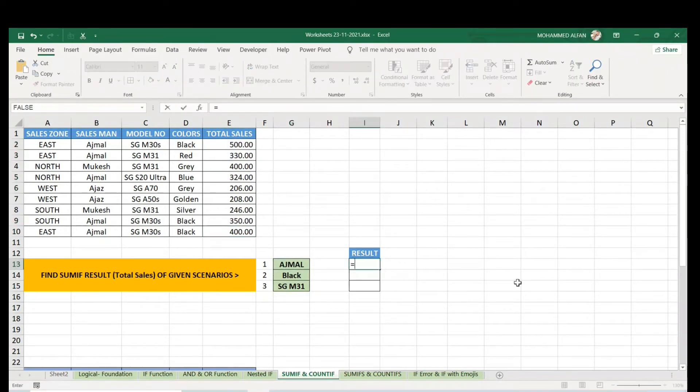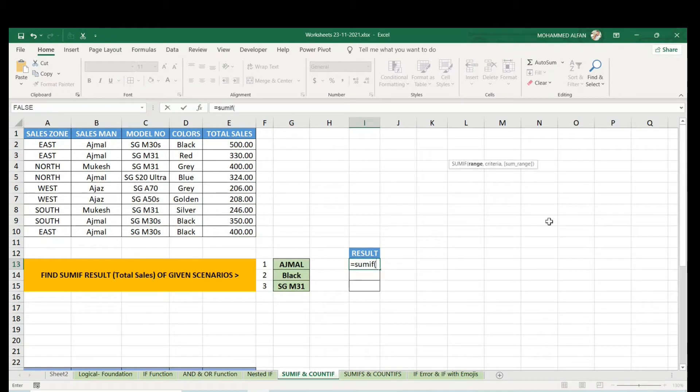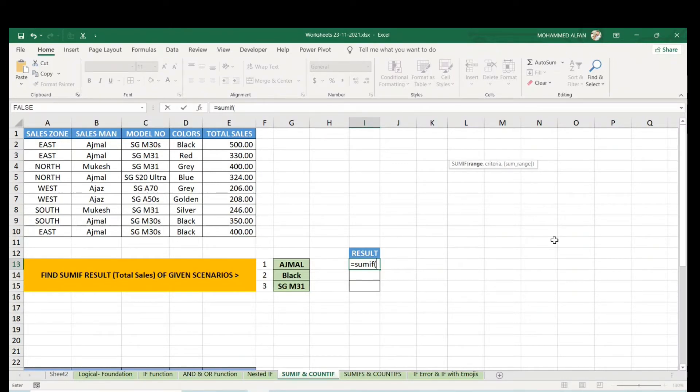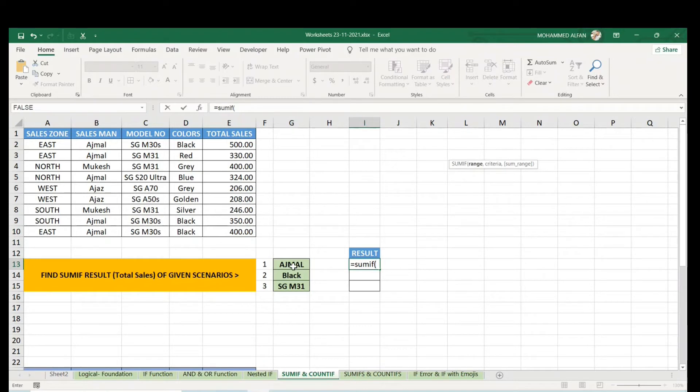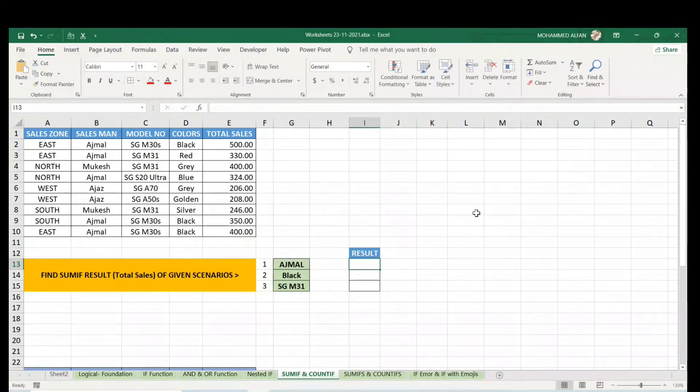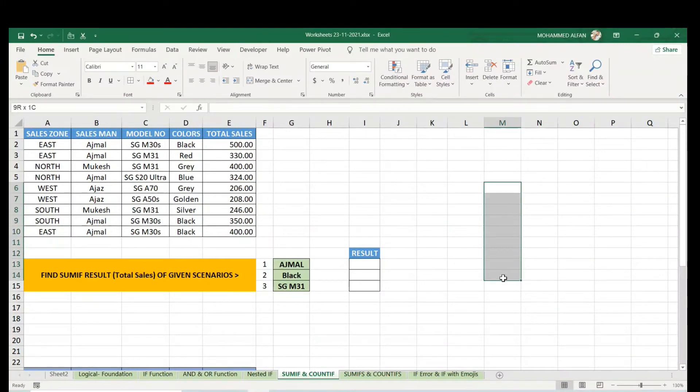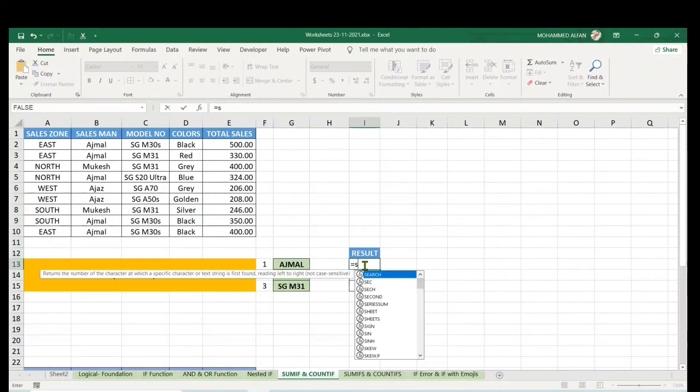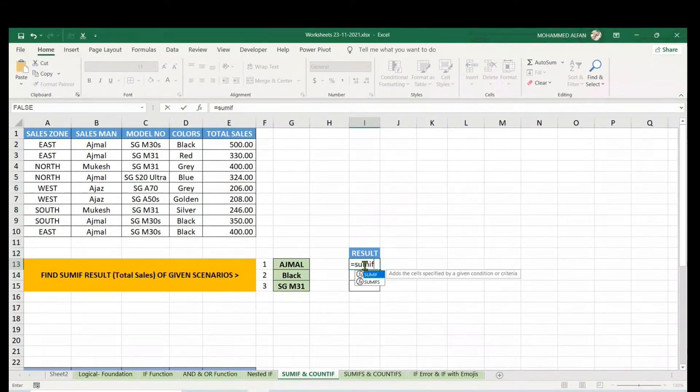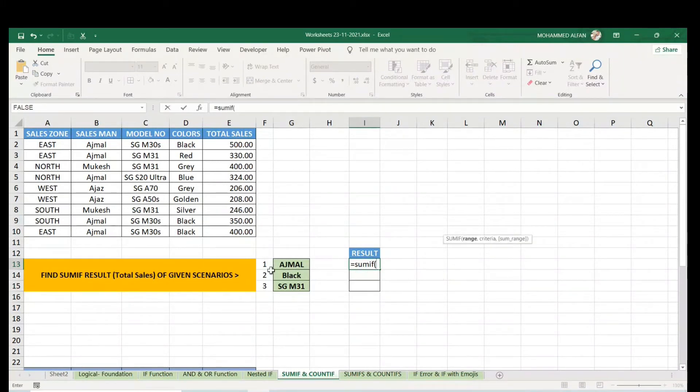Let me use SUMIF. Type equals SUMIF, open bracket - you can see three arguments. Let's understand the arguments. What's the range? I told you in SUMIF we always focus on criteria. AJML is the criteria, so the range means the name column. Since AJML is the criteria, the range should be the name column.